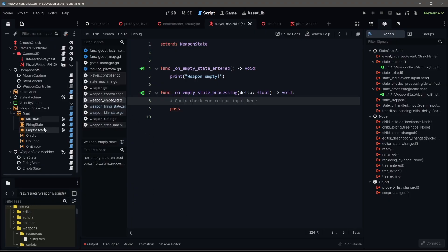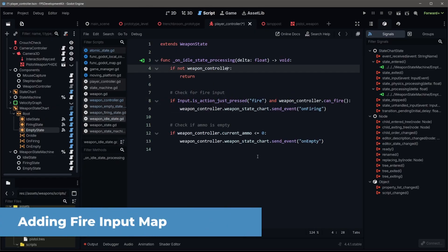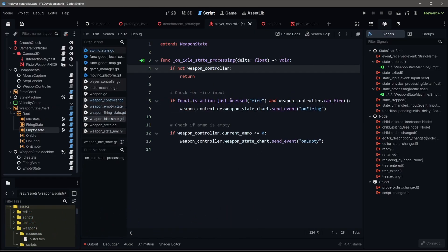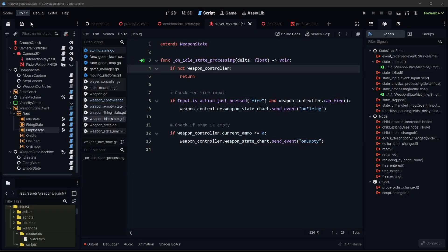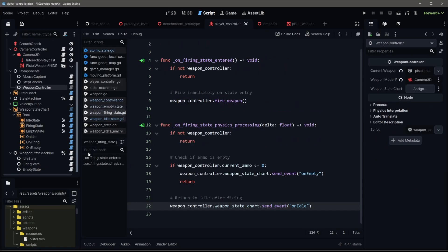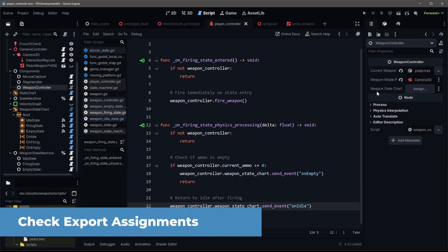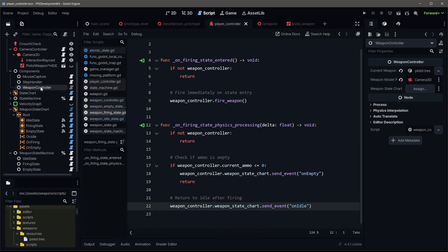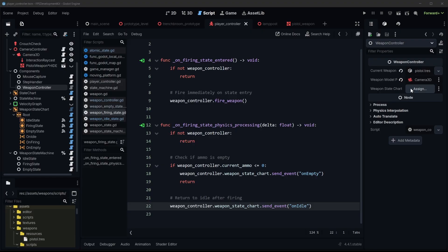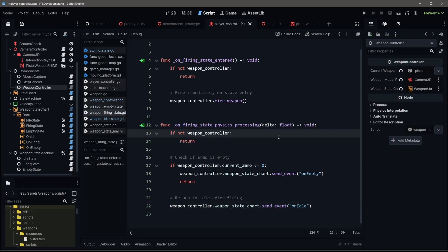Now we need to add our input because we don't have an input to fire. In our idle state, we're checking if we are pressing the fire button. So go to your input map within your project settings, should be called primary fire, but we're just going to call it fire. The last thing we need to do is double check all of our export connections. I think I've missed one and it's the state chart. So we need to assign within the weapon controller our state chart reference. So it knows where we're sending all these events to. That should do it.